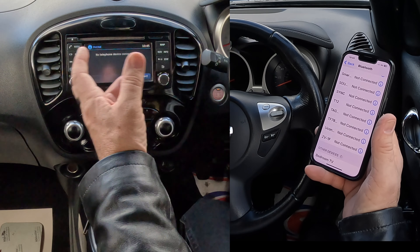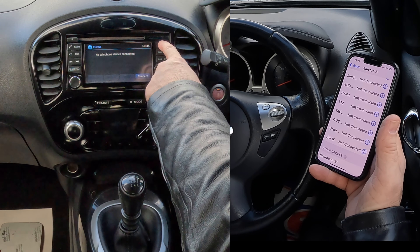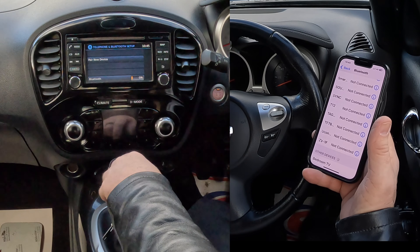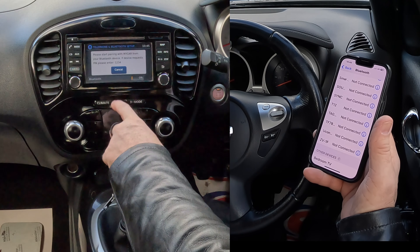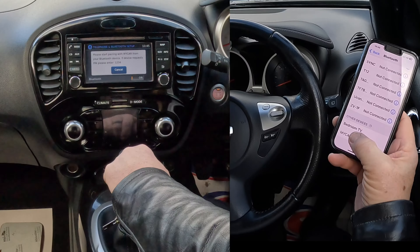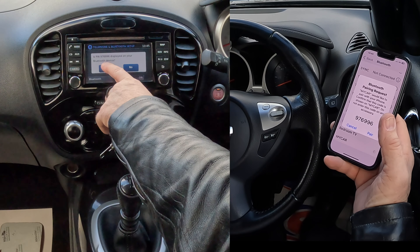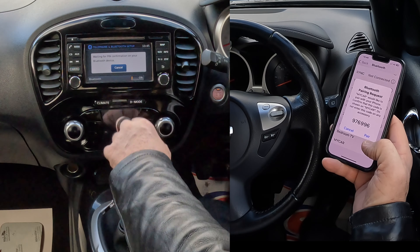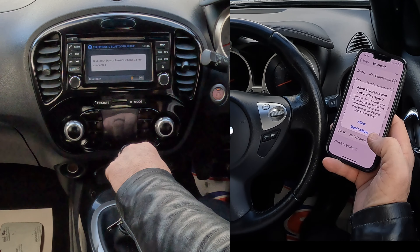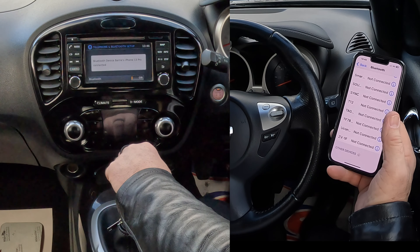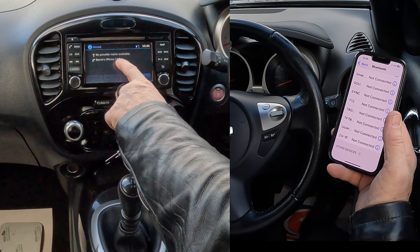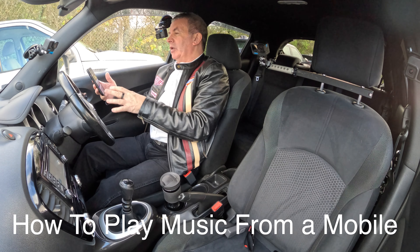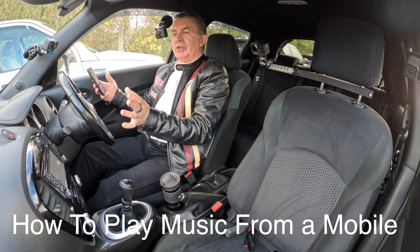The longer way, if there's already a phone connected, go to Map, click Setup, then go to Telephone and Bluetooth, then Pair New Device. On your phone, select Pair with My Car. It generates a random PIN — confirm it matches, then click Pair. Allow contacts and favorites to sync — Allow. That's it, connected.